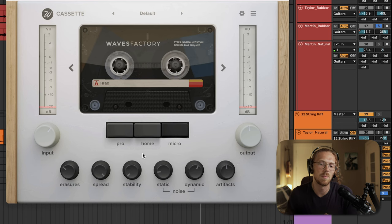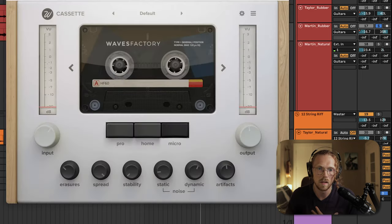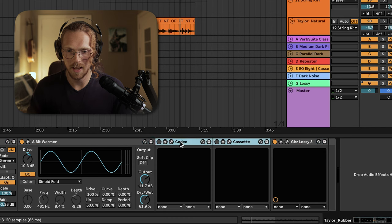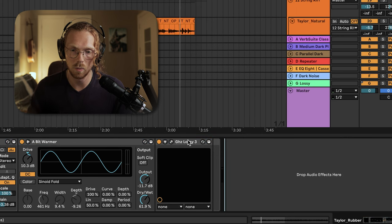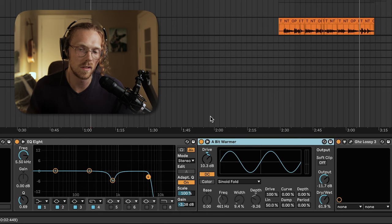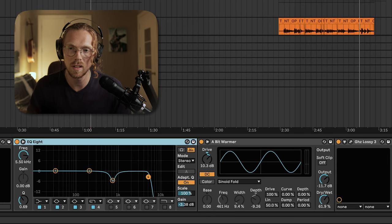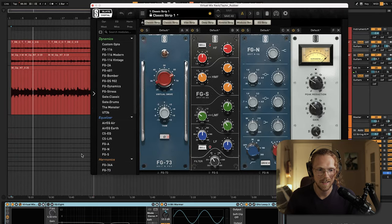Then a bit of tube emulation with Cassette to crunch it. A lot of it for me was just messing with the pro home and micro settings on the tape and then introducing static and erasure whenever I wanted more distortion. I'm not an expert on Cassette but that was a lot of my approach, along with messing with the input and output. On the Taylor, I had Codec and Cassette for modulation but ended up replacing them all with Lossy. We have the A Bit Warmer — a tube analog distortion emulator — and another low-pass particularly cutting some of the peaky mid-range quackiness from the DIY rubber bridge setup.